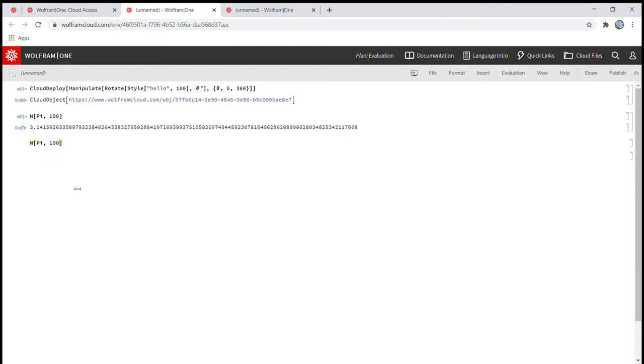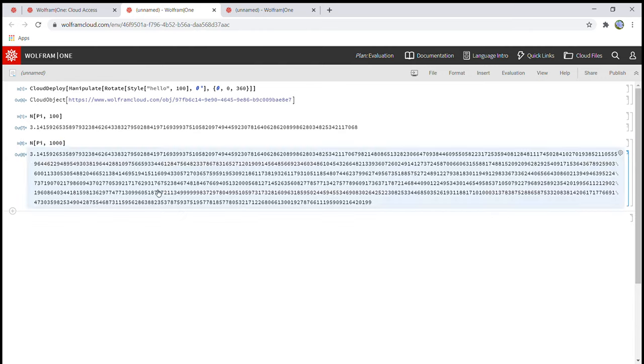Okay. There we go. And shift enter. It will show you the first 1000 digits of pi.